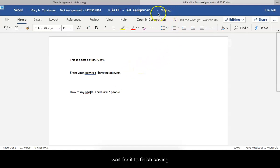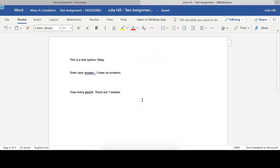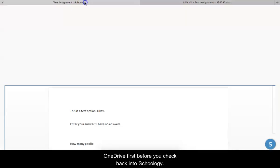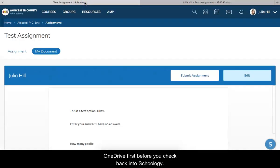Then again I'm going to wait for it to finish saving my work. Now if you were to open this up in the desktop app, you would need to make sure that you synced it with your OneDrive first before you check back into Schoology. Now I'm going to refresh my screen in Schoology again.